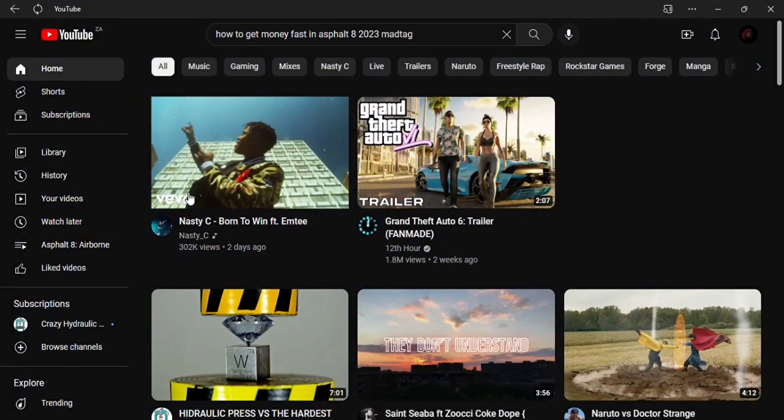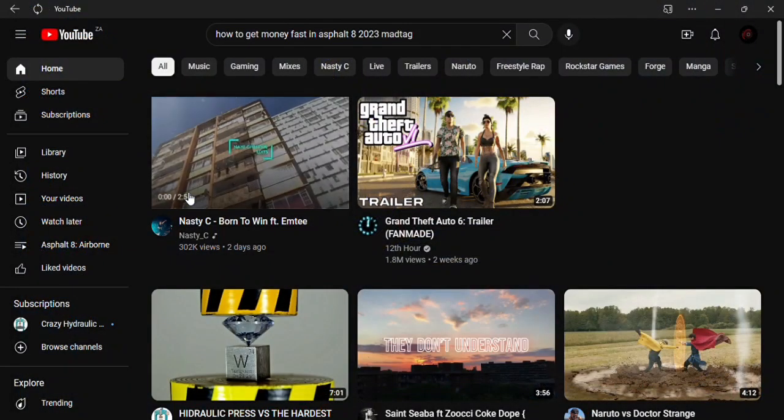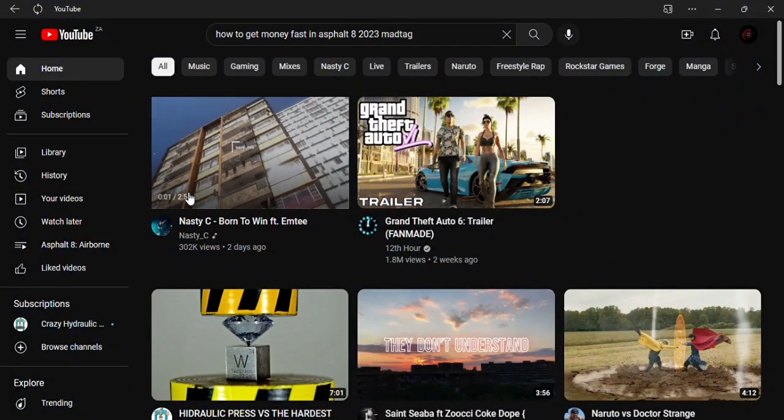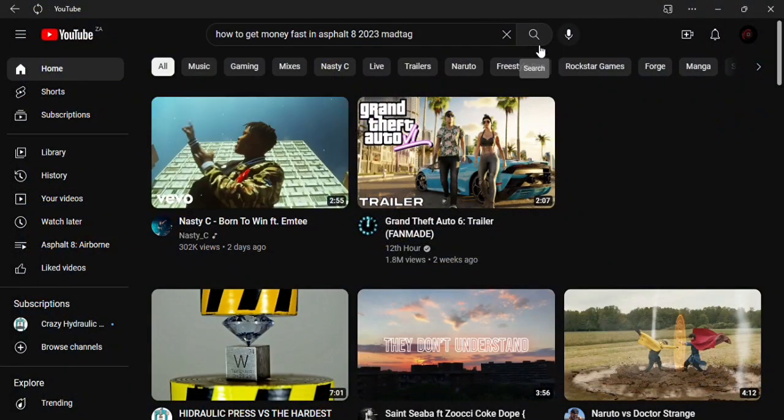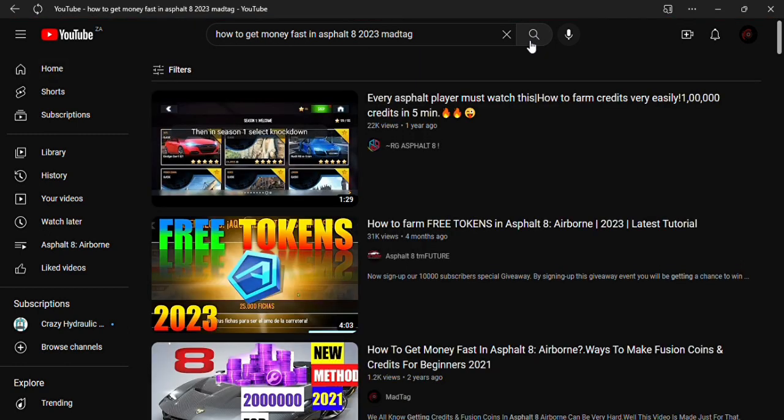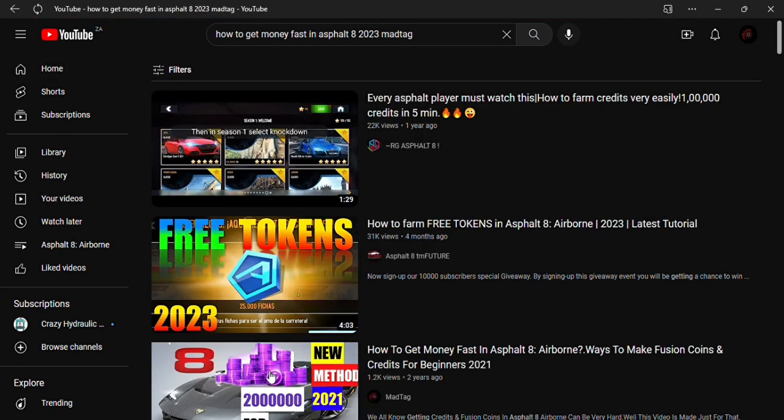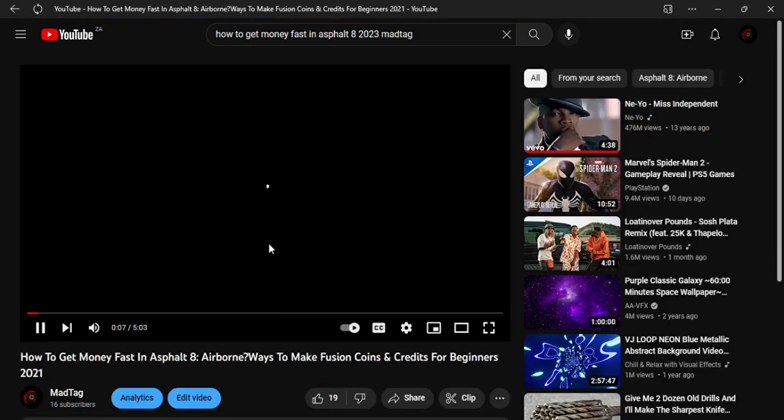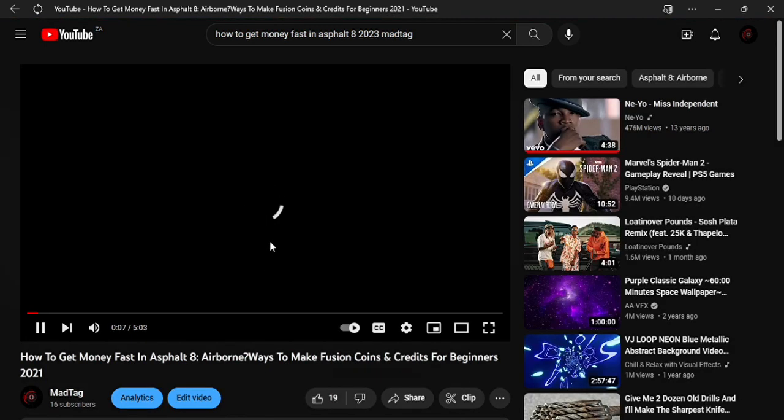First, you need to copy the link of the video you want to download. Check links in the description below. You can also download videos from Twitter, Facebook, and Reddit from here.